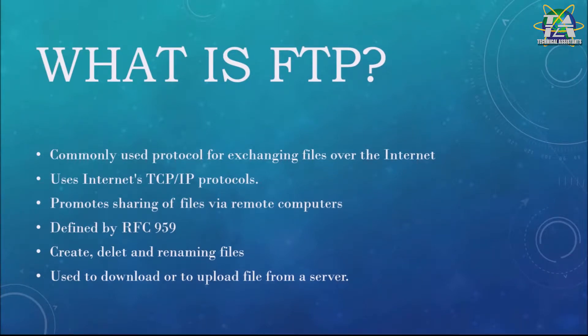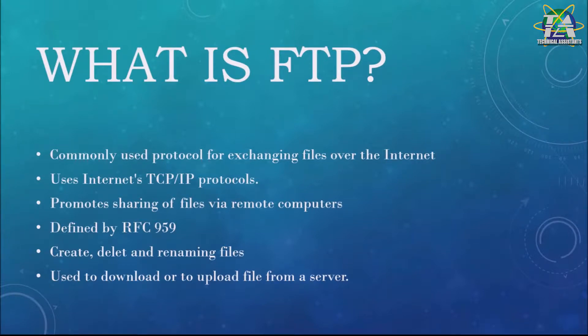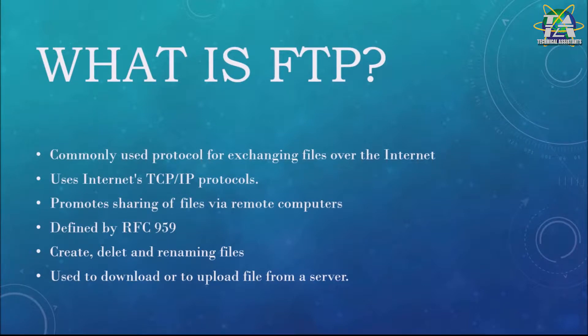FTP is a commonly used protocol for exchanging files over the internet. It uses the internet's TCP/IP protocols to enable data transfer. FTP promotes sharing of files via remote computers.